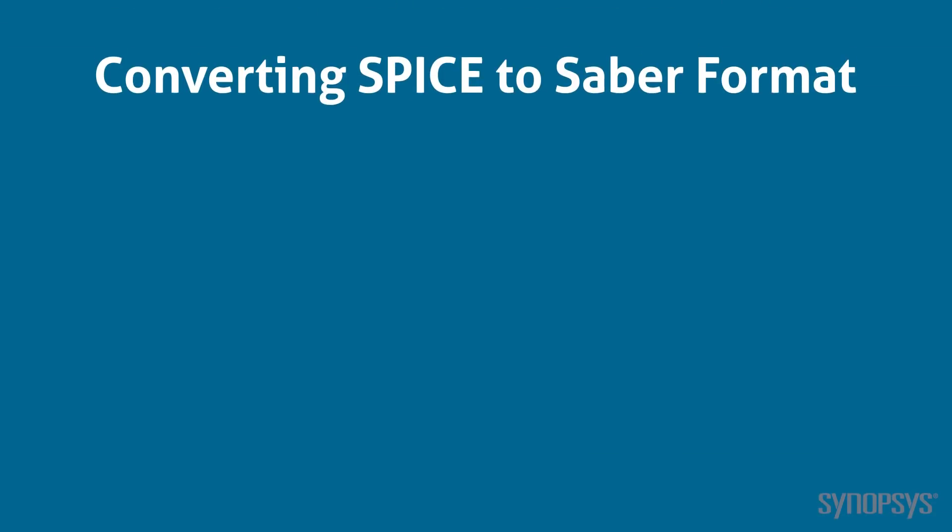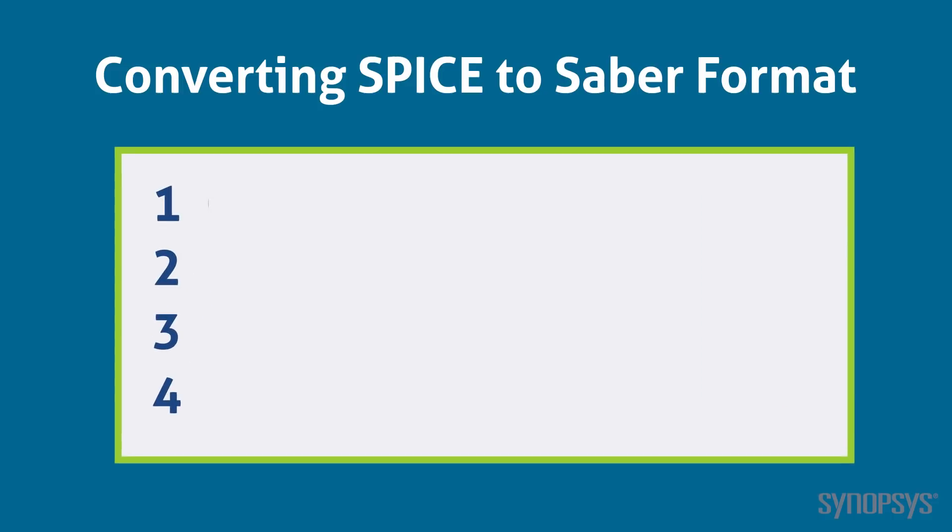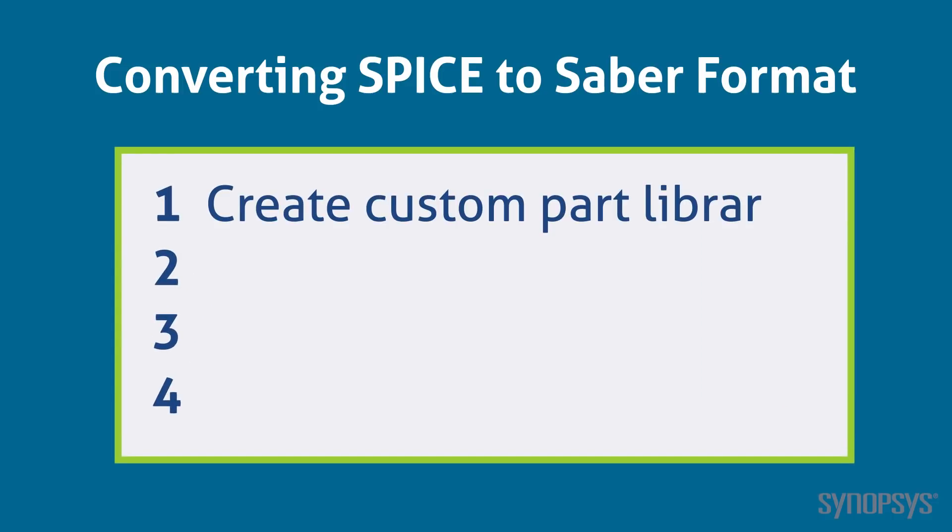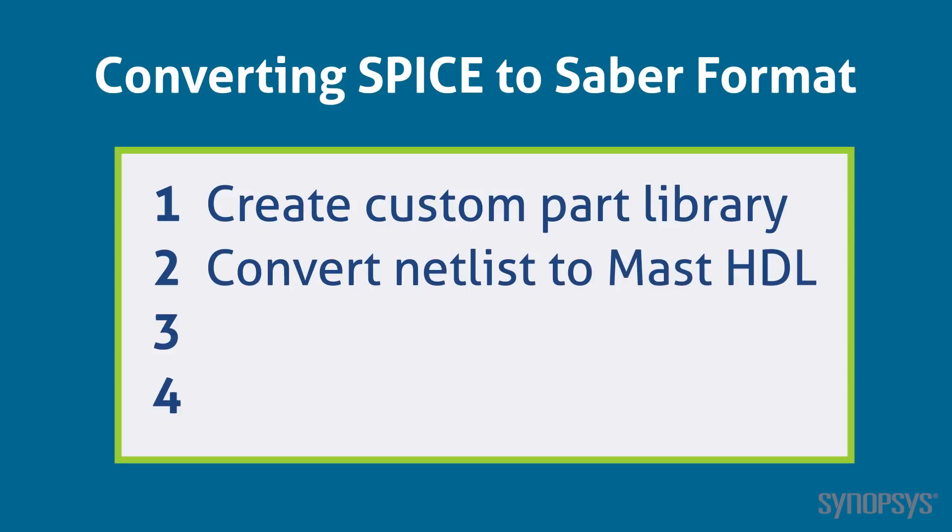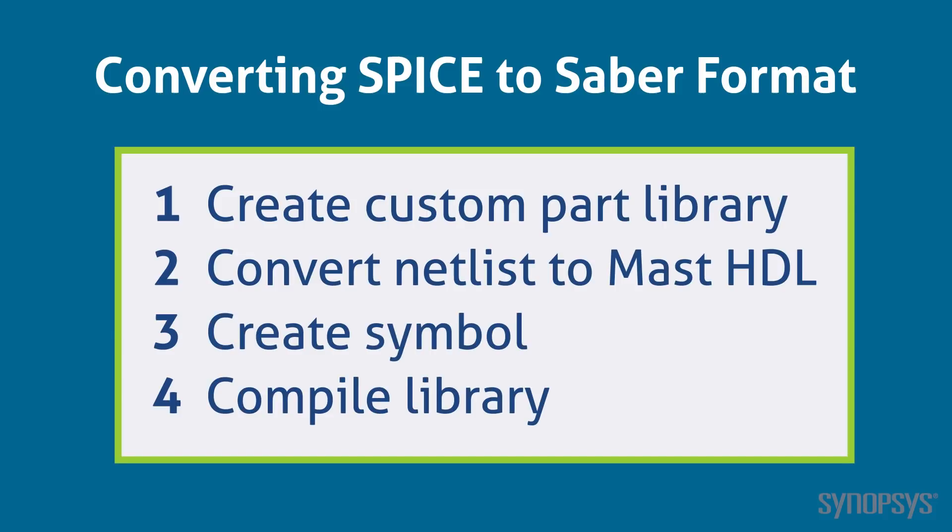For most SPICE macro models, conversion to Saber format is simple. There are four tasks that need to be done. A custom part library needs to be made available to hold the macro model. The macro model's SPICE netlist needs to be converted to MAST HDL. A schematic symbol needs to be associated with it, and the custom part library needs to be compiled.